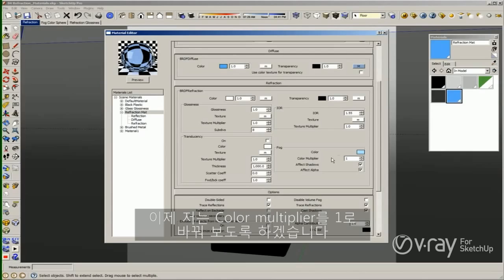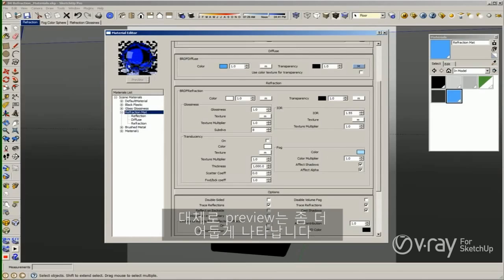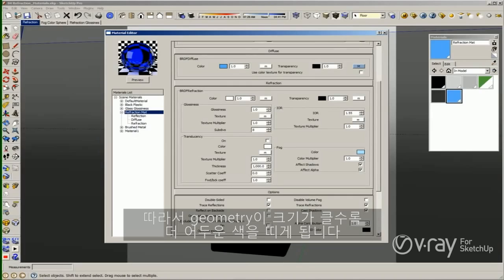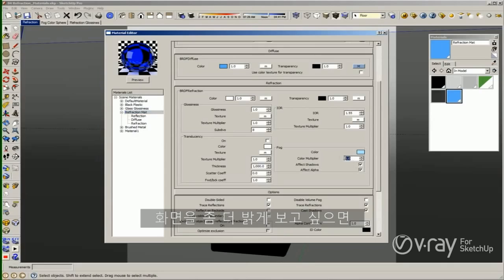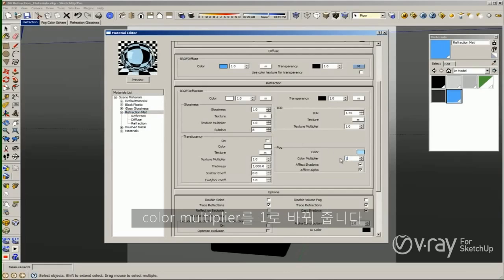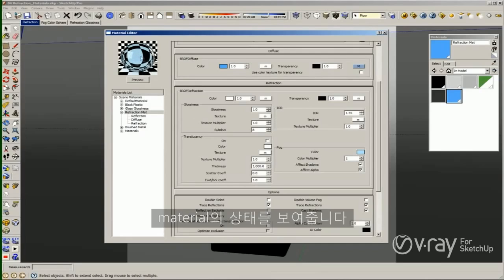I'm going to change the Color Multiplier to 1 and make a preview. Usually the preview appears to be darker. The reason is because the sphere we are using in the previous material has a diameter of 30. So if the geometry is bigger, we are going to have a darker color. If you want to see the real appearance of your scene, try to use 0.03 in your Fog Color — but this is only to see how the material looks in the preview. If your material has a Color Multiplier of 1, this is how the material is going to look on a 1-diameter sphere.